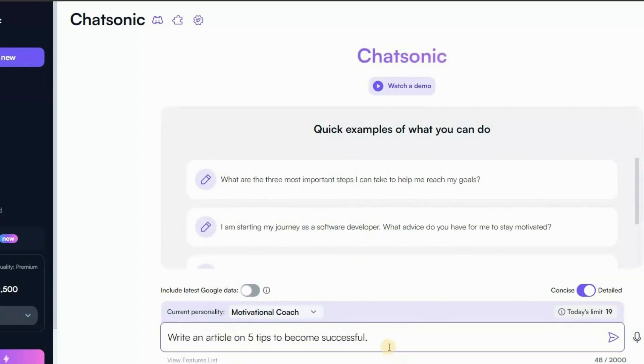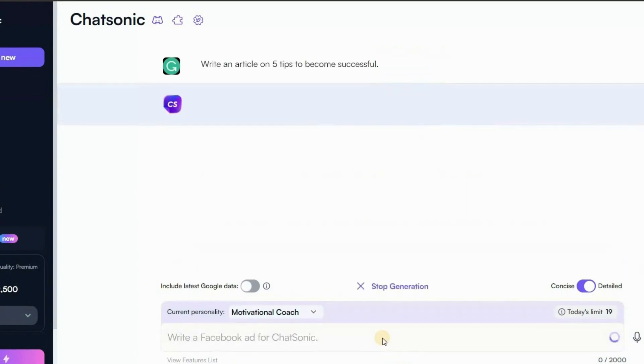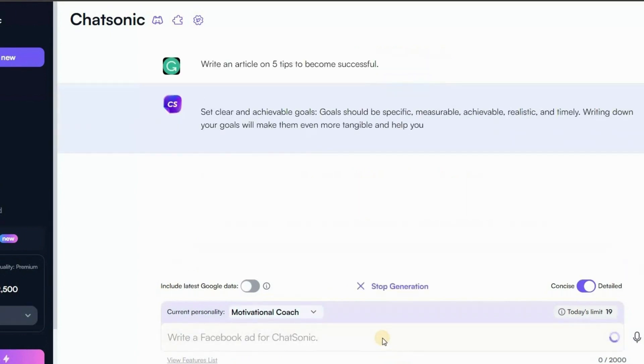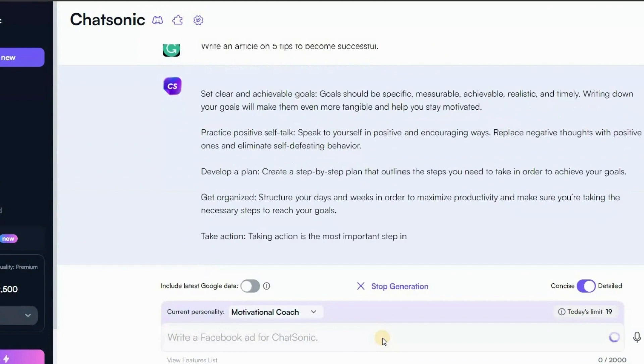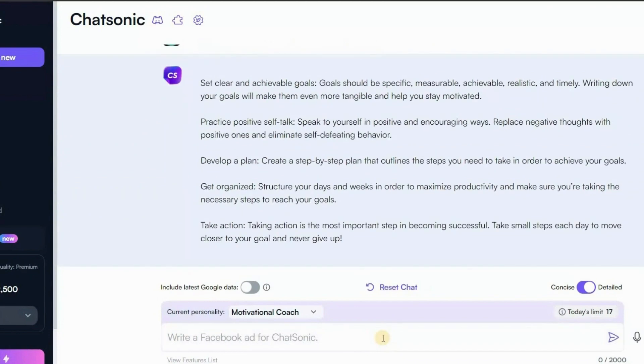Write an article on 5 tips to become successful. So as you can see it has generated an article with the personality of a motivational speaker. In this way, you can generate responses for your desired characteristics.